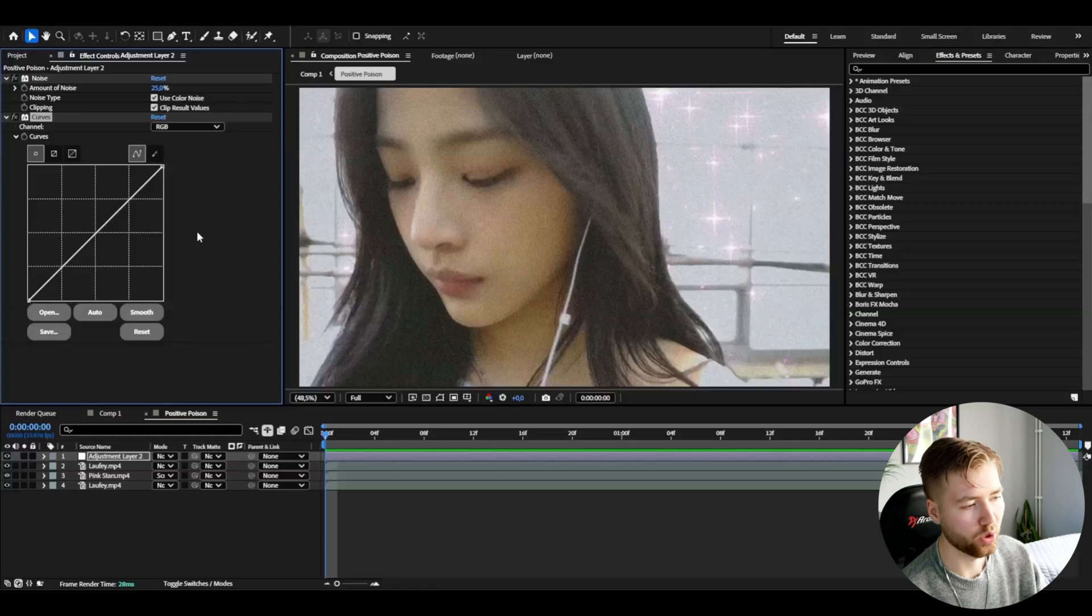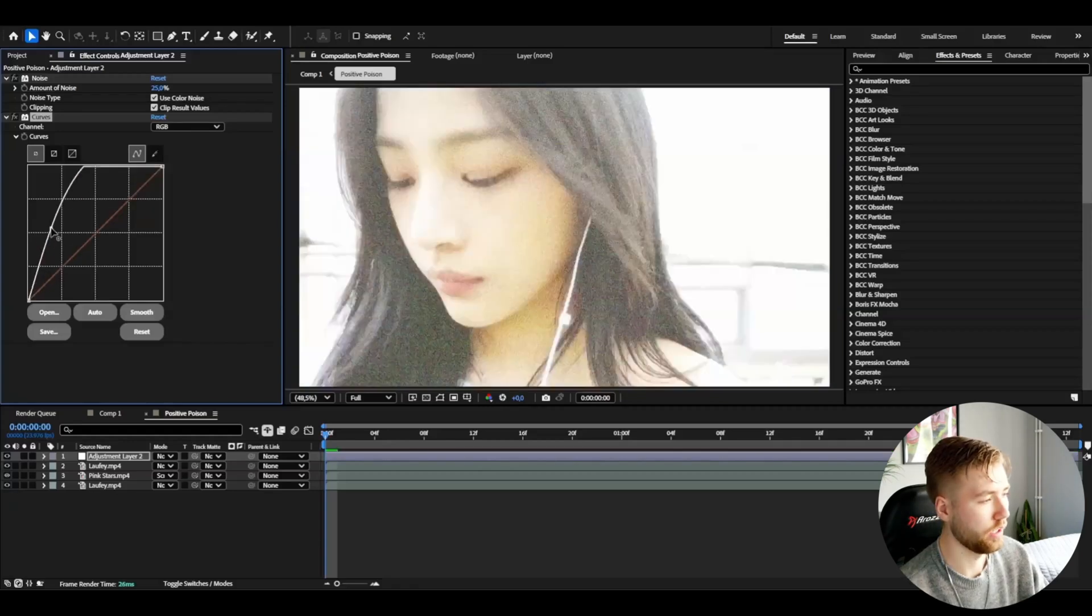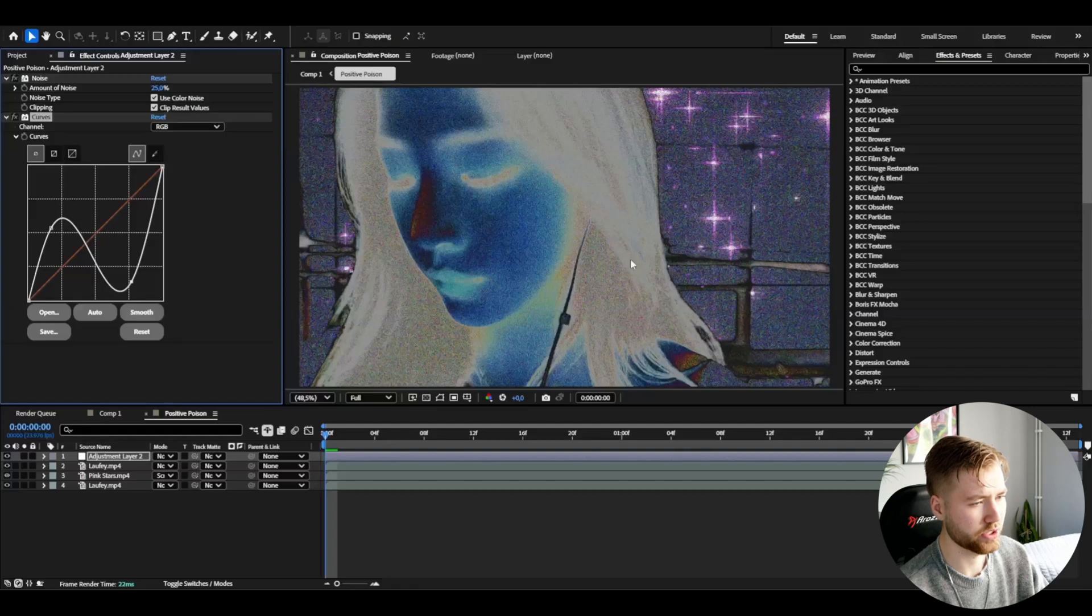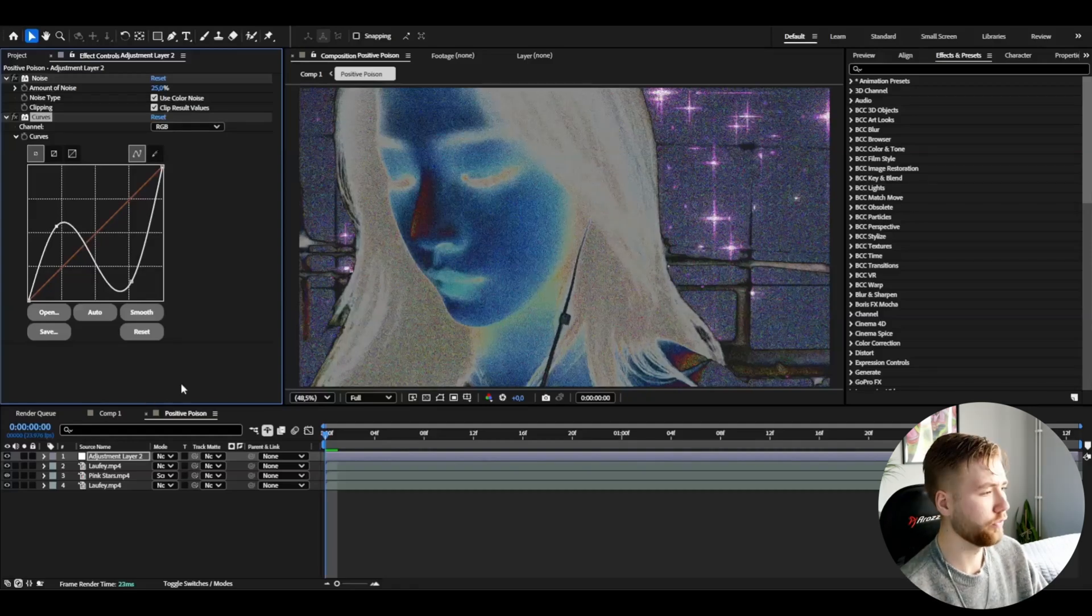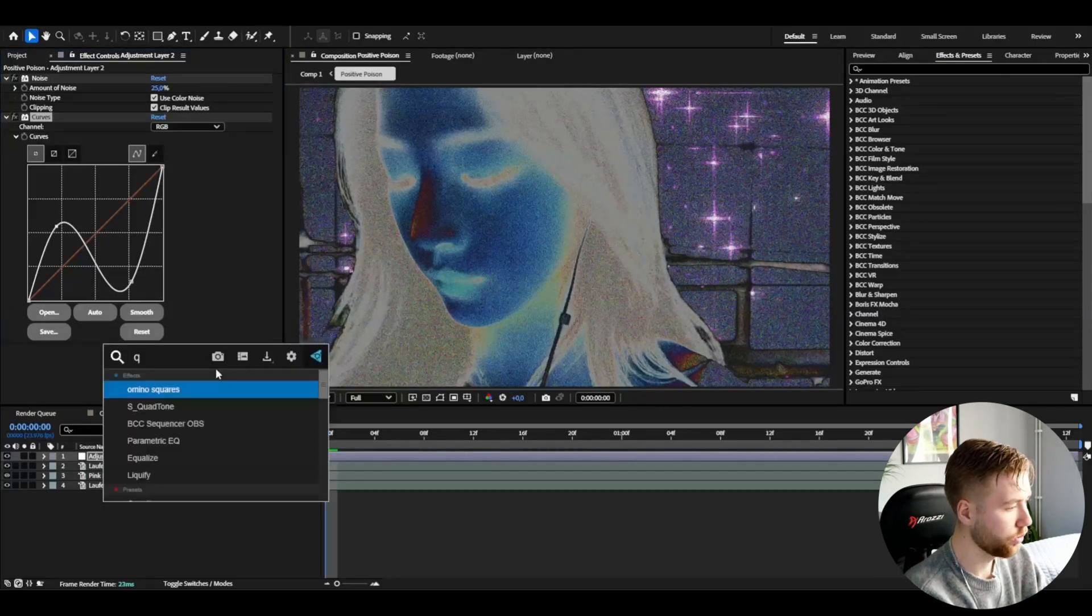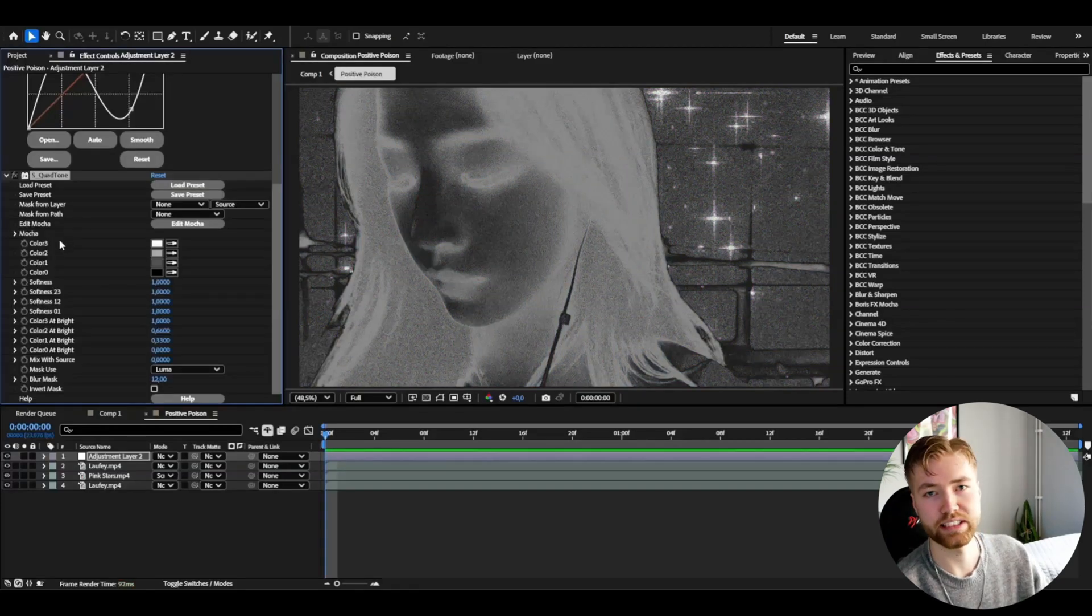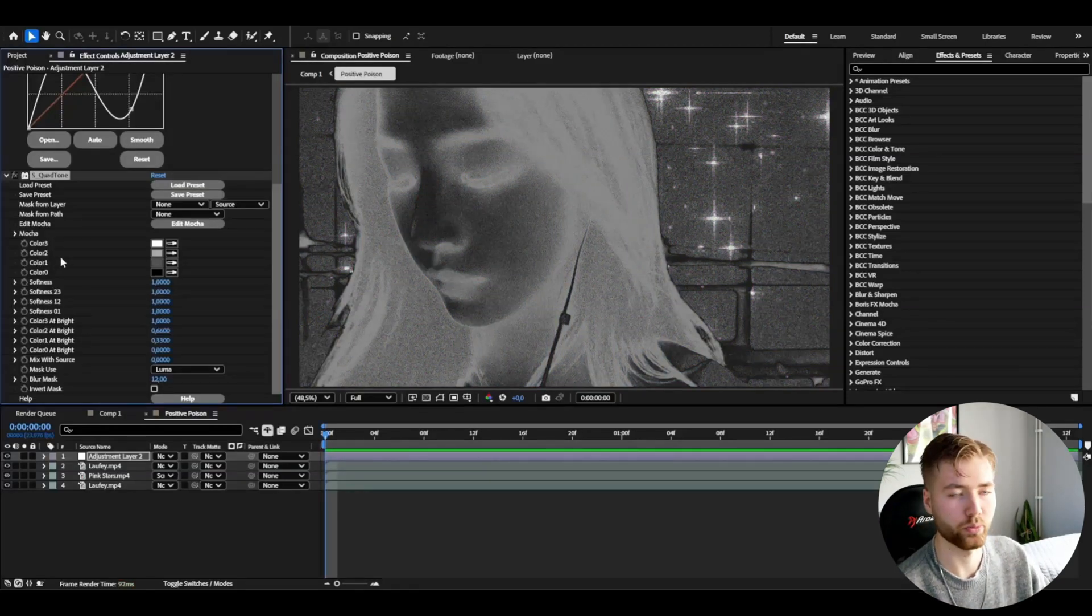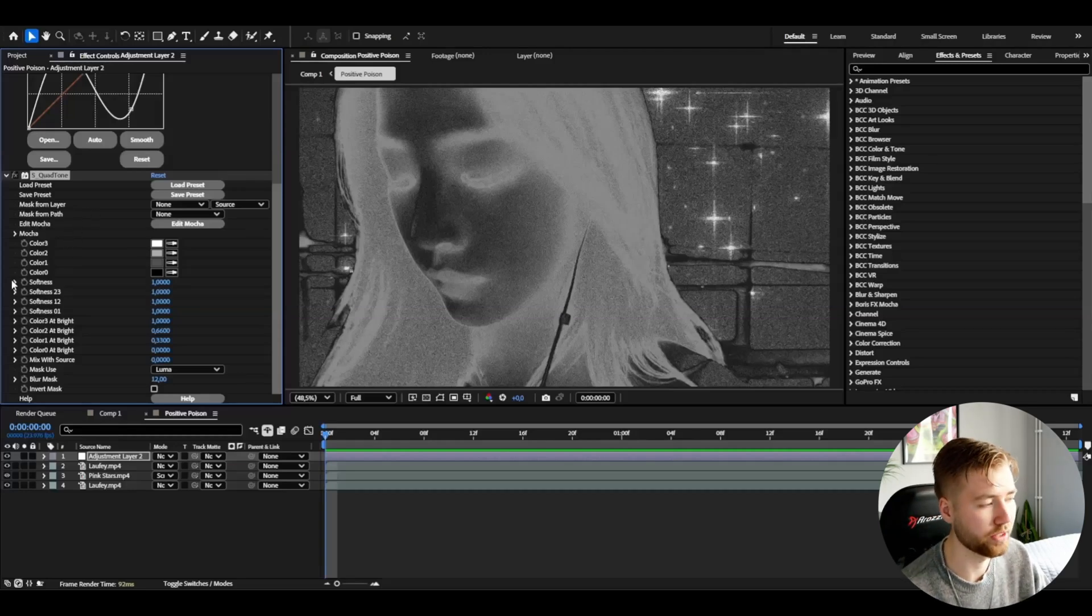I'm going to be dragging this one up here and then this one down. This look here is going to be kind of an inverted look. After that I'm going to be adding quad tone. If you guys don't have Sapphire you can use CC Toner instead and add tone effect that way. I think the quad tone is a much better effect but if you guys don't have the plugin there is another option for it.